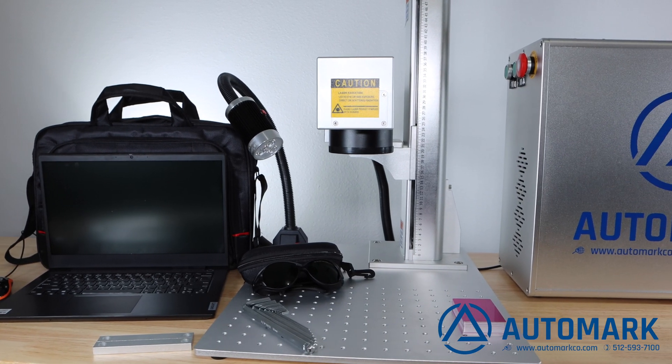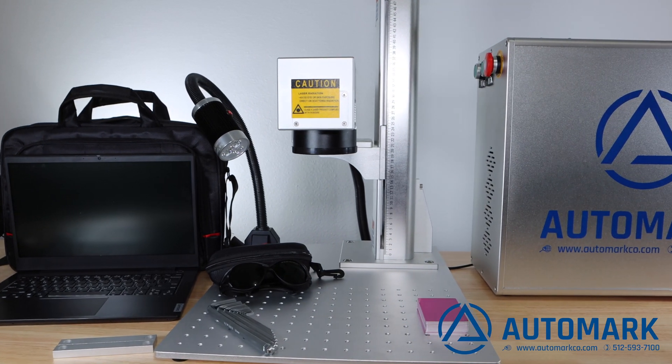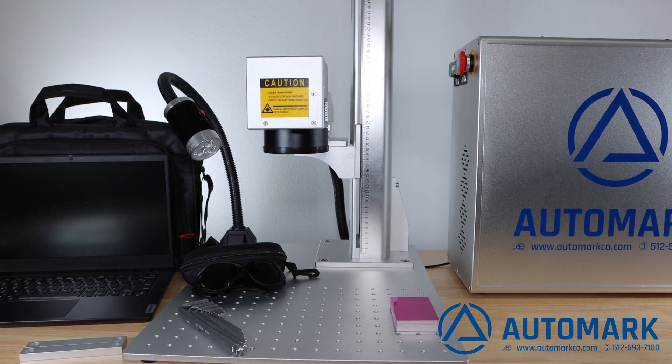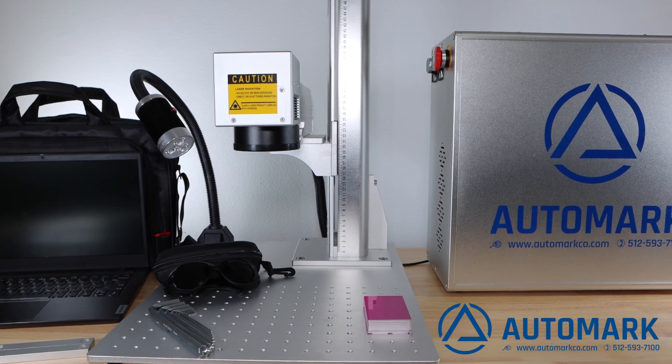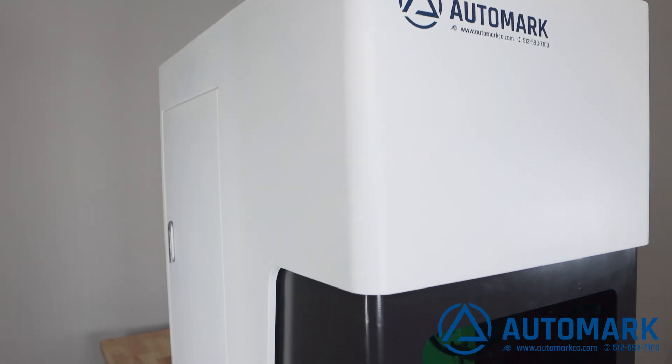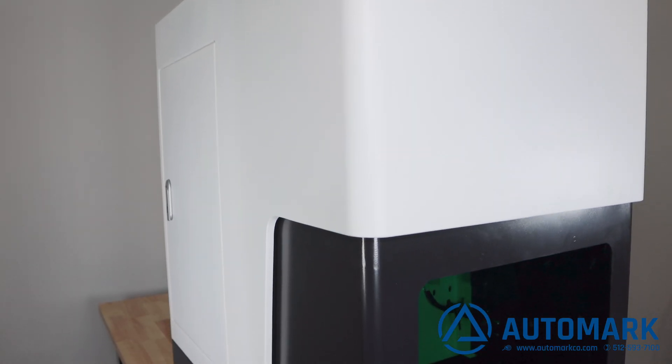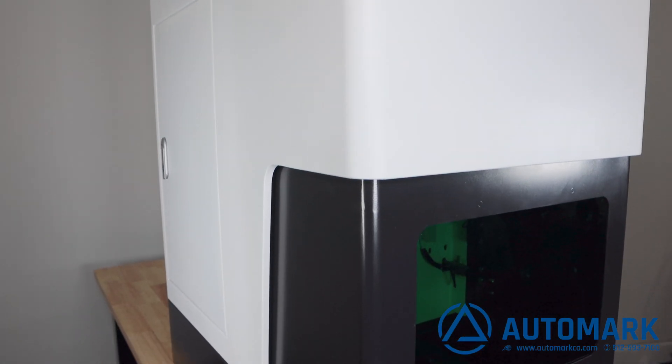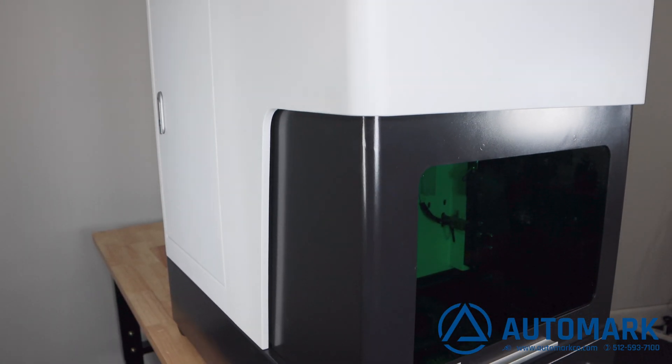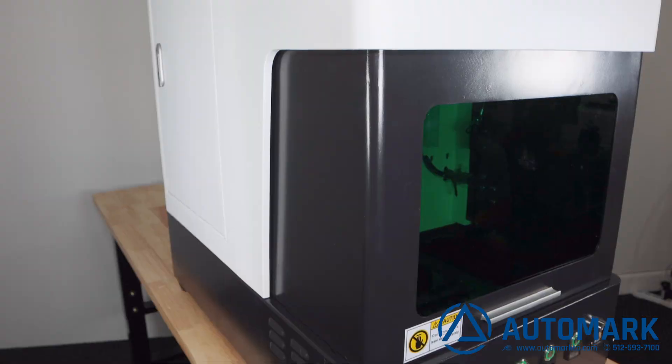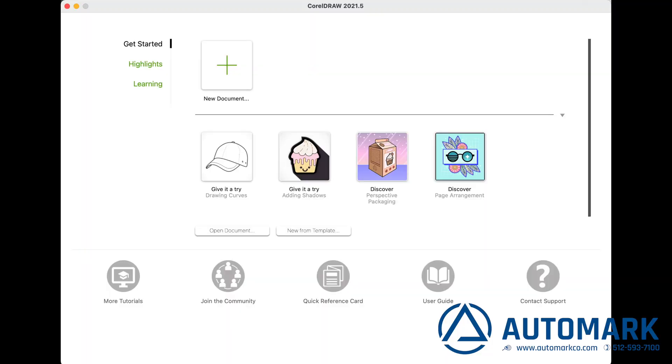Our 30 watt open bed AMFM-O and the enclosed model AMFM-E are perfect for making laser printed cliches in just a matter of seconds. Let's start by opening up CorelDRAW.